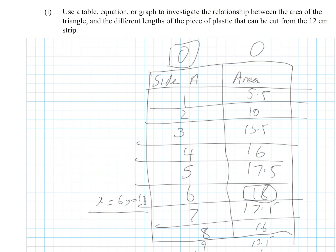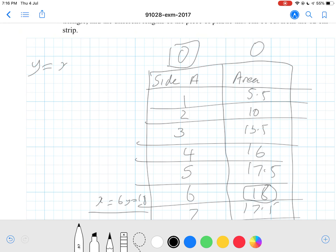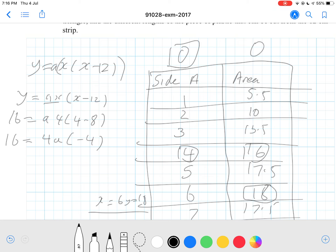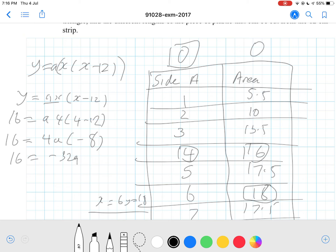Therefore, with x-intercepts at 0 and 12, we can write y equals a times x times (x minus 12). Substituting the point (4, 16): 16 equals a times 4 times (4 minus 12), which is a times 4 times negative 8, so 16 equals negative 32a. Therefore a equals negative one half again.